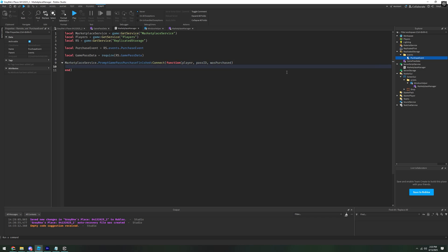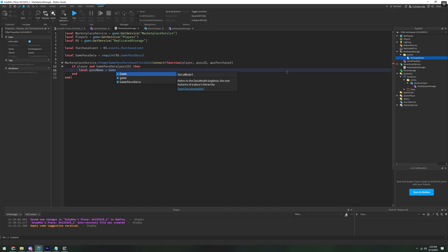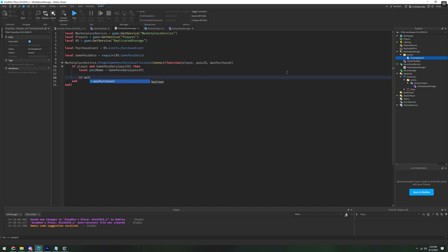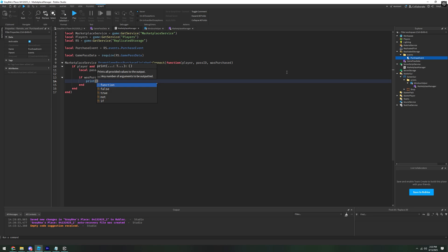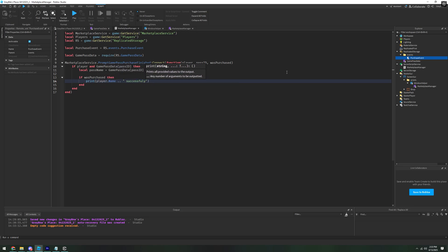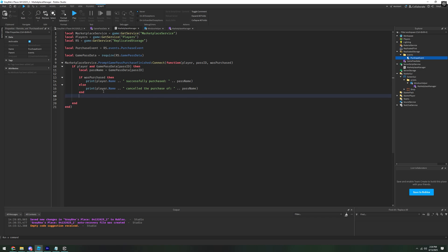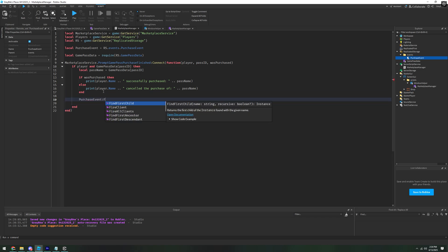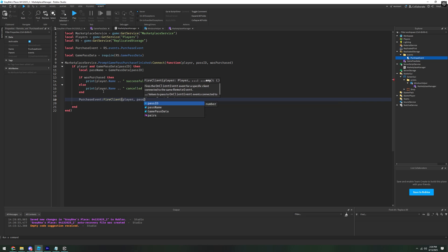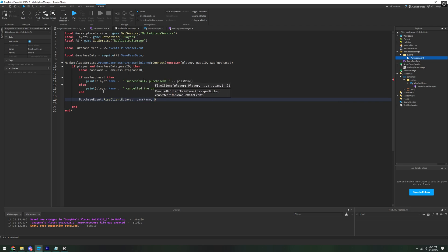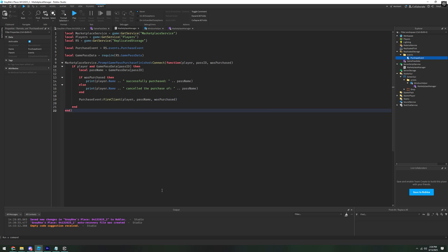We're going to say: if player and gamePassData[passID], then local passName equals gamePassData[passID]. And then we're going to check if it's purchased. So if wasPurchased, then we're going to print player.Name .. ' successfully purchased ' .. passName. And then we have an else statement that says canceled the purchase of passName. And then after both of these, regardless, we're going to want to fire the purchase event: purchaseEvent:FireClient, firing the player, the passName, and wasPurchased. That's the server script done.